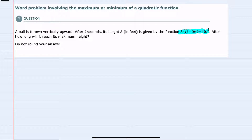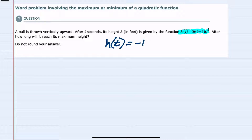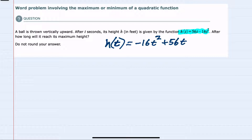We will start with that function h of t and to write that in standard form, it should be written in descending powers, so the t squared term should be first. I'll write that as negative 16t squared, and then we have the 56t that's positive, so plus 56t. Now that we have it in standard form in descending order like this,